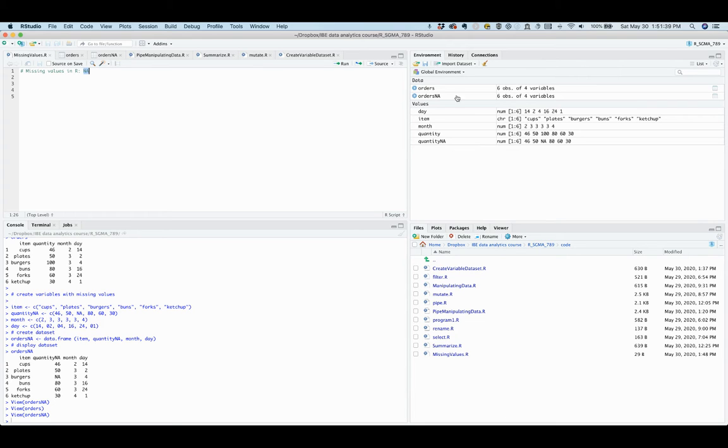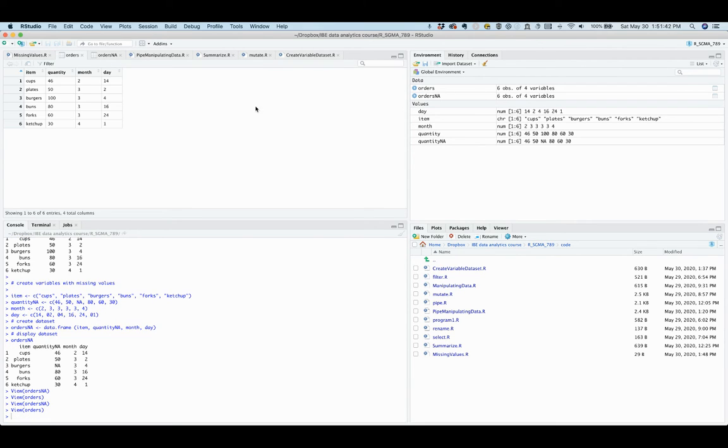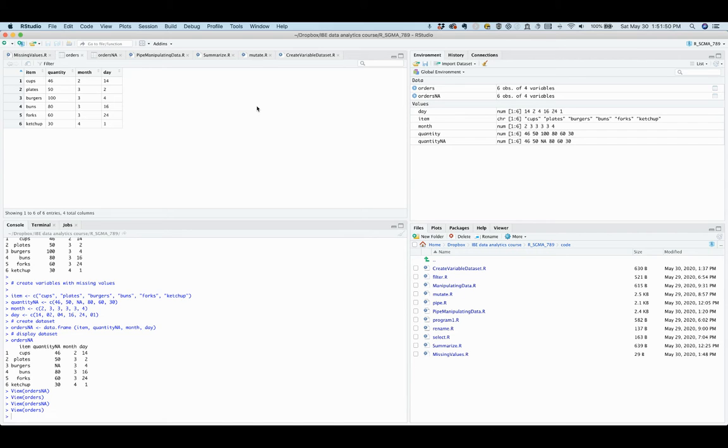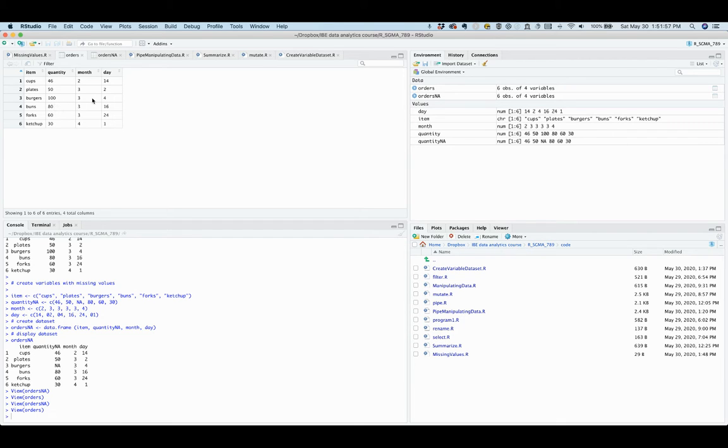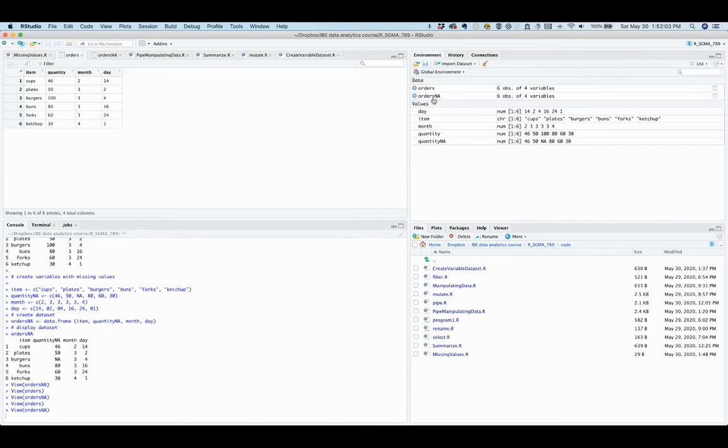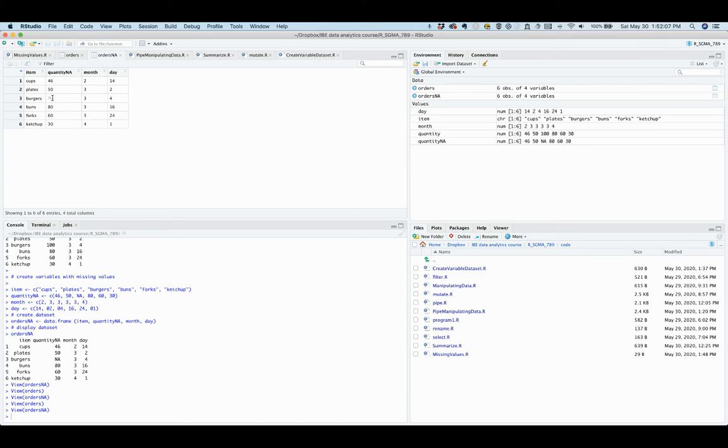Let's continue to use the supply orders example. Suppose that the staff forgot to write down the value of quantity for the order of burgers on March 4th. Recall that in this original dataset, 100 burgers were ordered on March 4th. Now imagine that the value, this value 100 is missing. That is, instead of 100 we have an NA in this dataset.